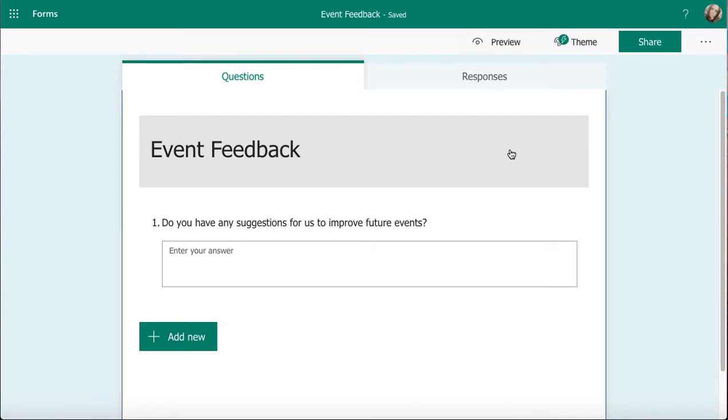In this video, we're going to look at adding Likert questions into a form on Microsoft Forms. These are used where you want to gauge opinions and thoughts about a number of different options very quickly.